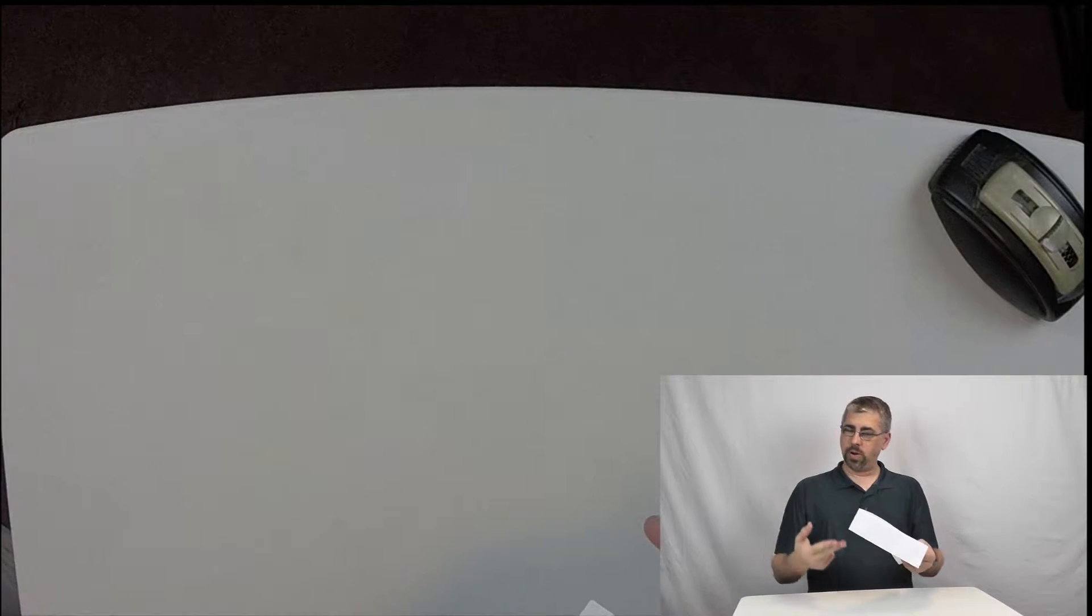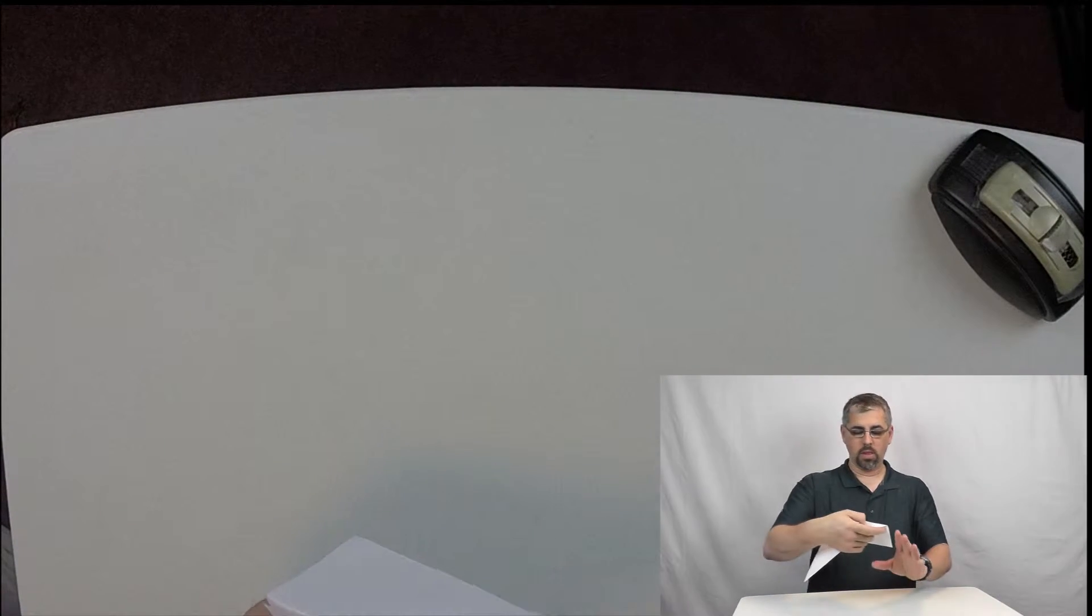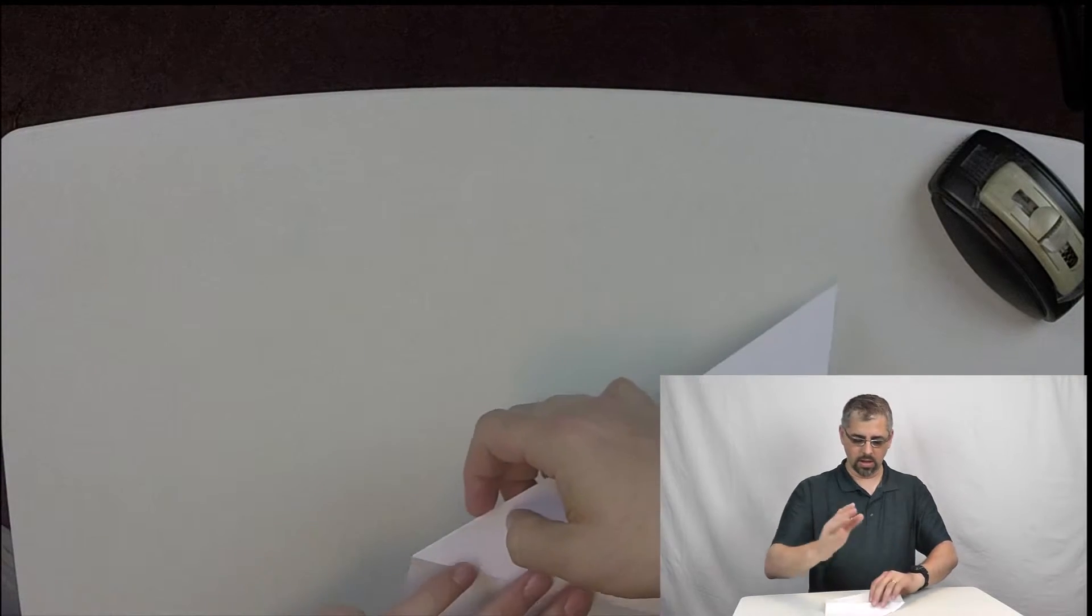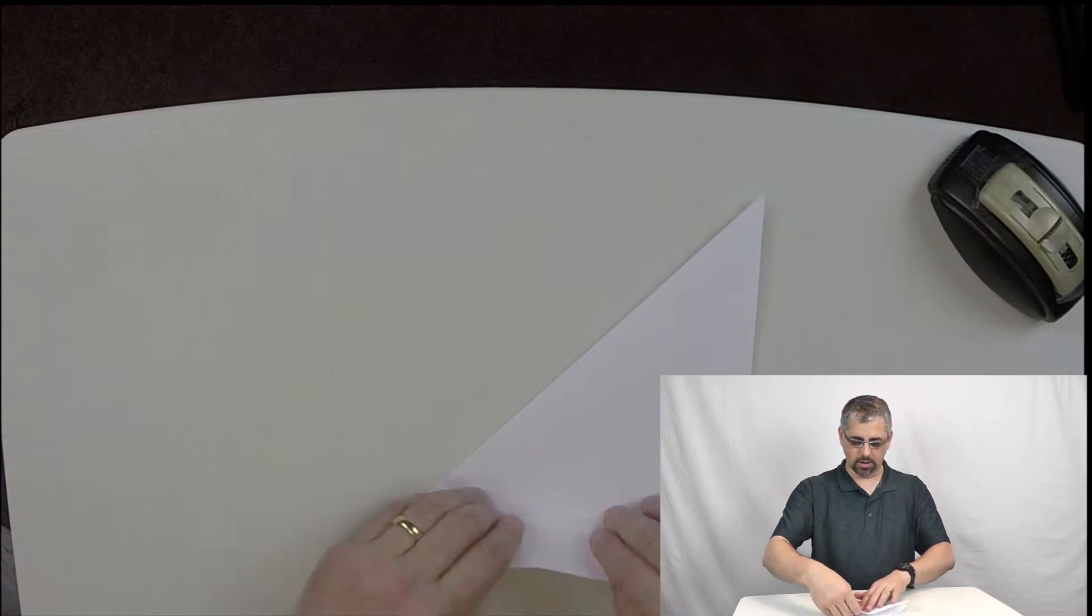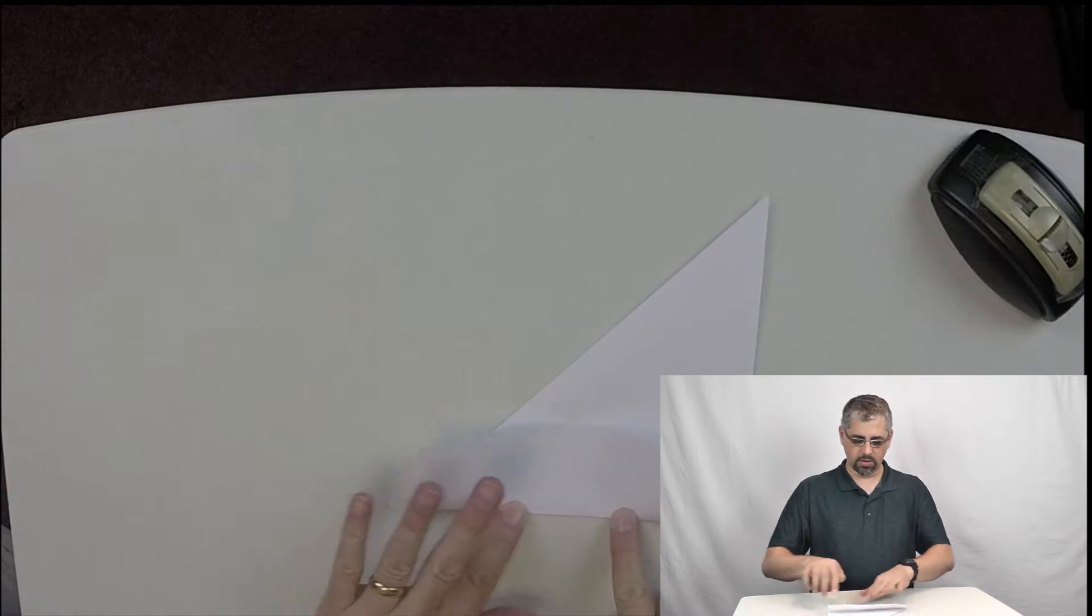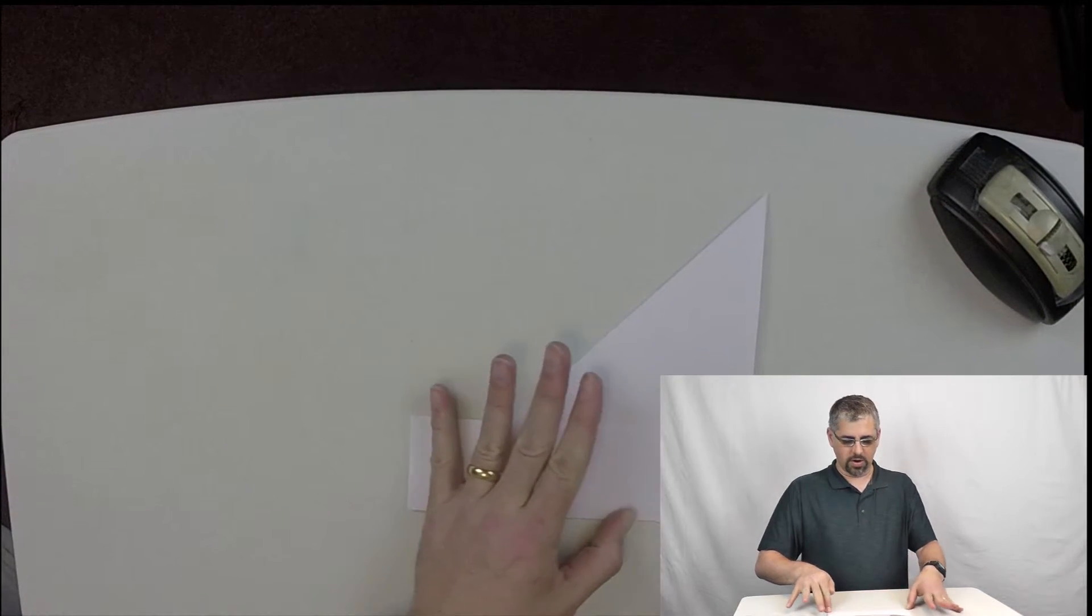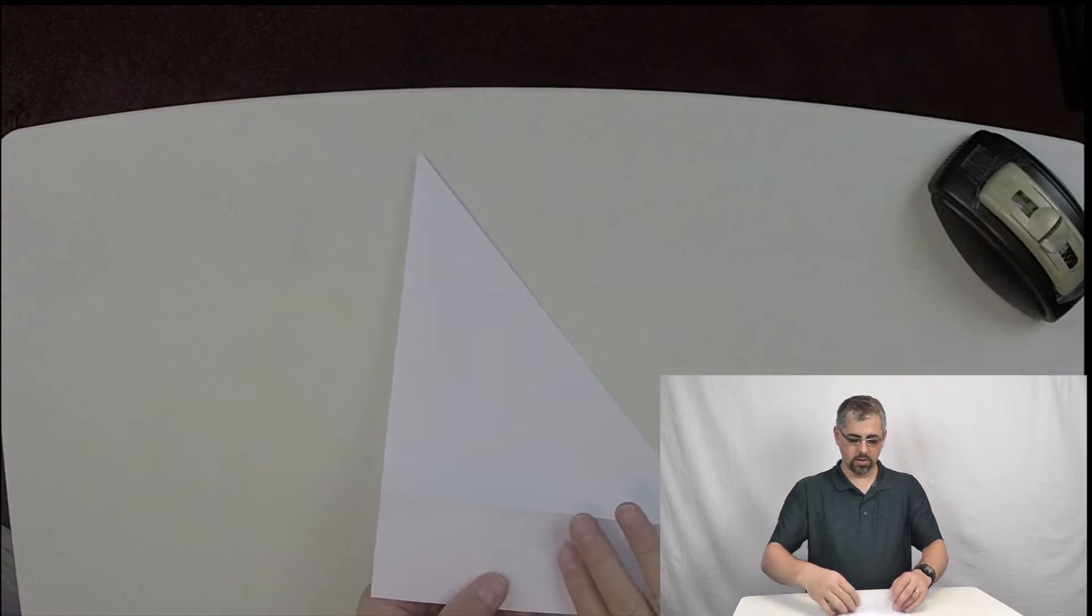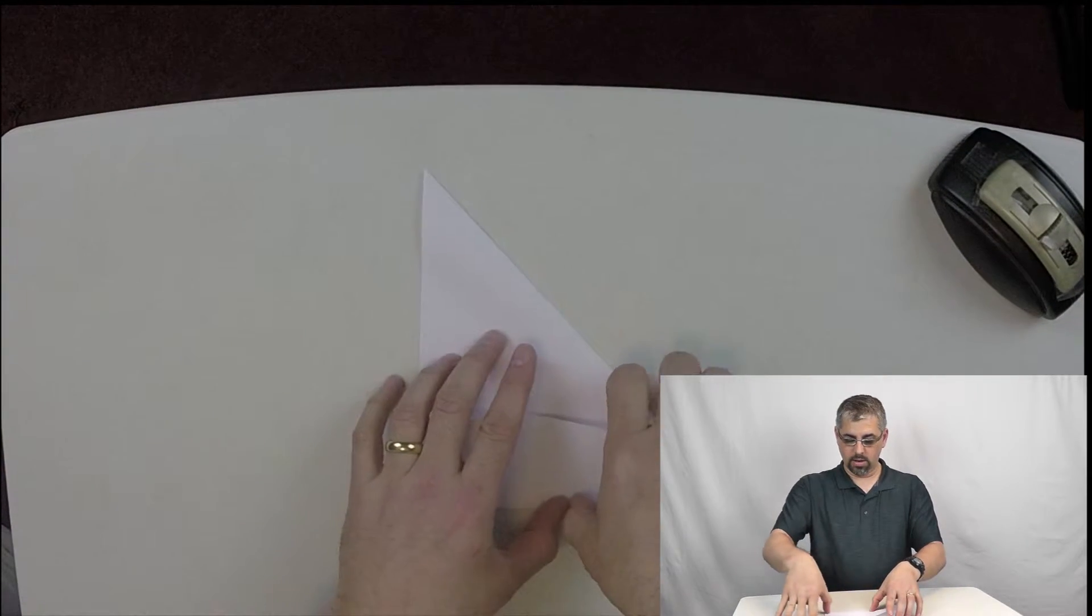You could use a pair of scissors or, probably easier, well, depending, I want to fold it back the other direction, crease it, really kind of put a deep crease. Use your fingernail on a hard surface. Flip it over. Do it again.